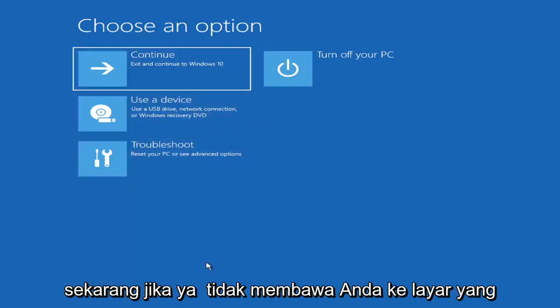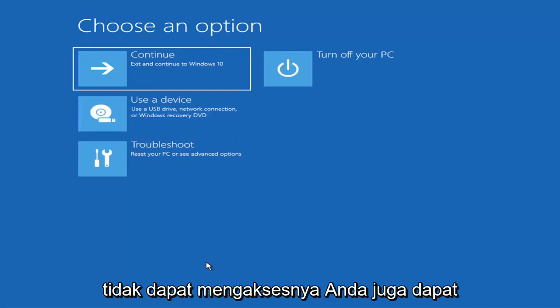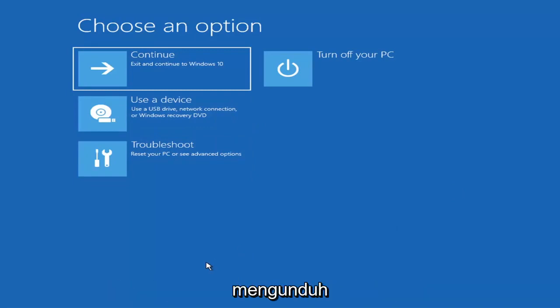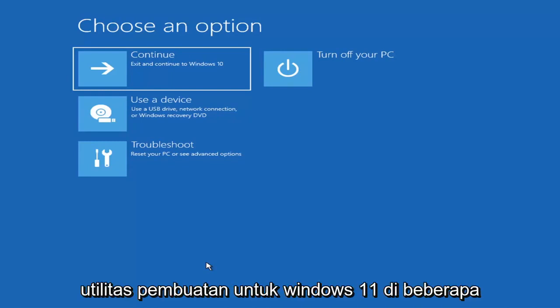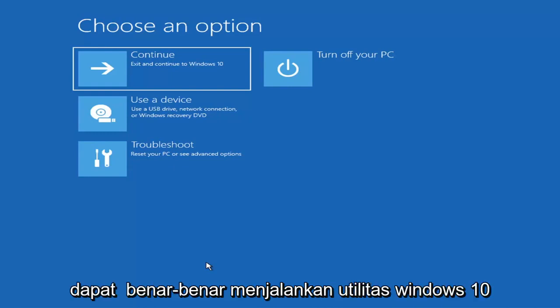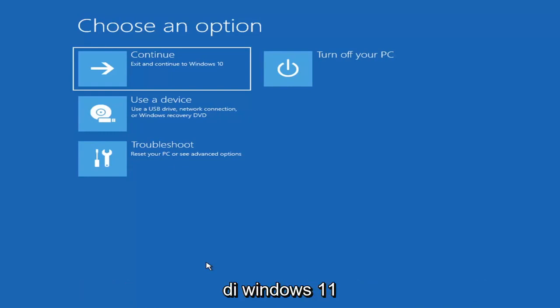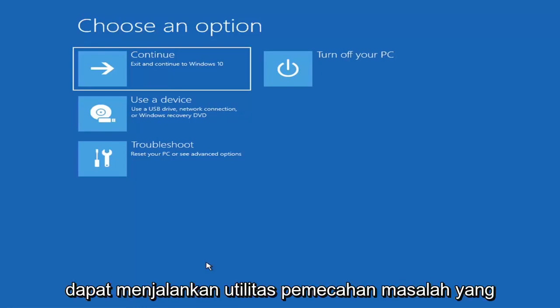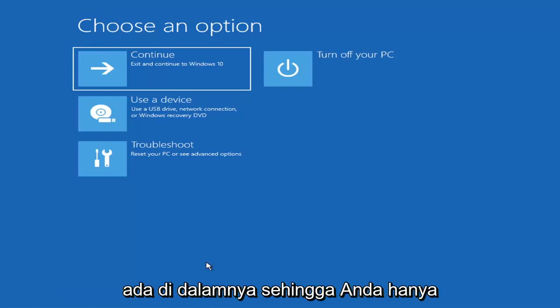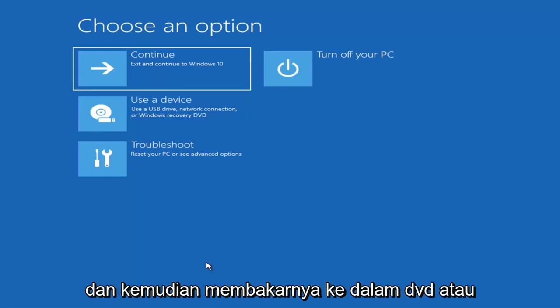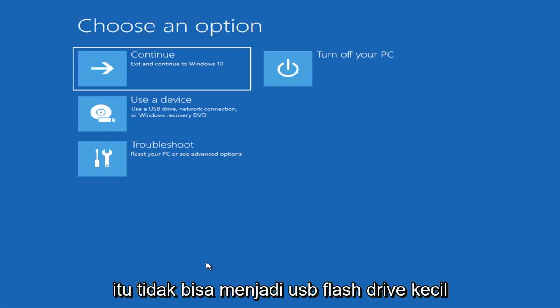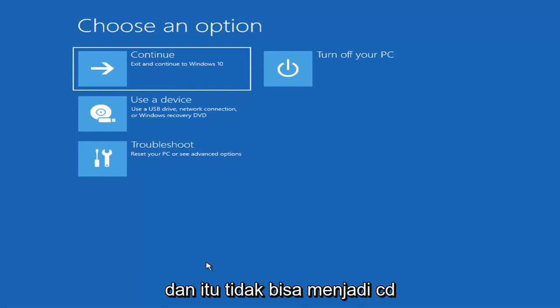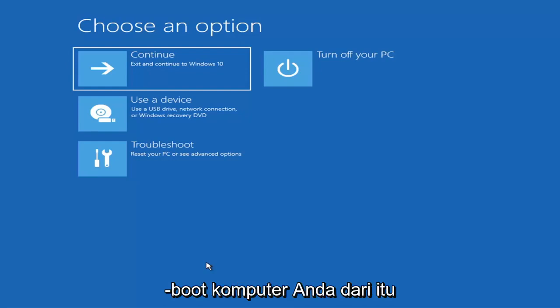If it does not take you to a screen that looks like this or you're unable to get to that, you can download the Windows 10 media creation utility or Windows 11. It doesn't really matter, you can run the Windows 10 utility on Windows 11 as far as I'm aware. Download it to an ISO file and burn it to a DVD or USB. It'd have to be about four gigabytes or more. It couldn't be a small USB flash drive and it couldn't be a CD, it'd have to be a DVD. Then you'd boot your computer from it.